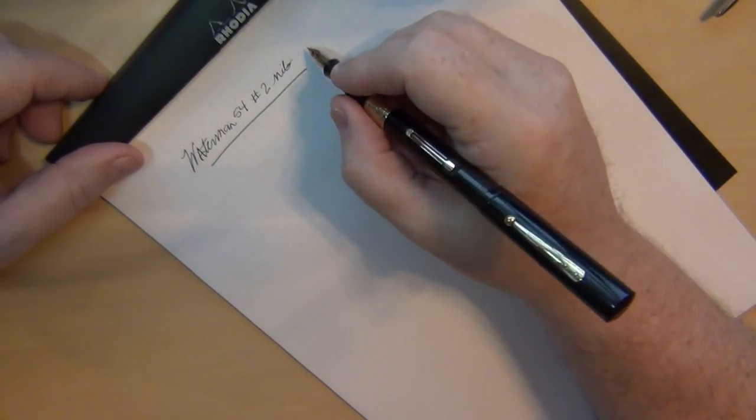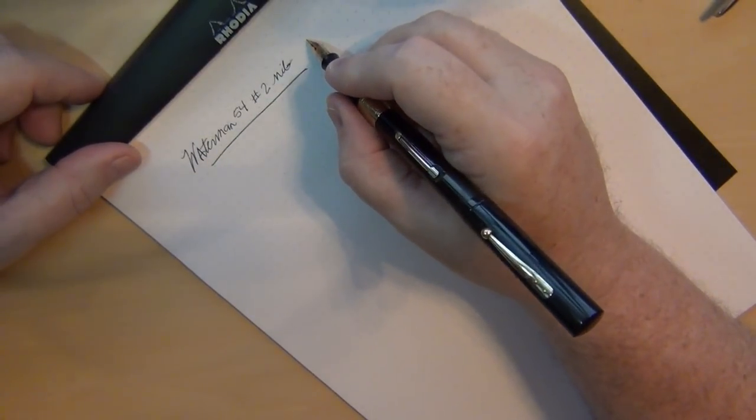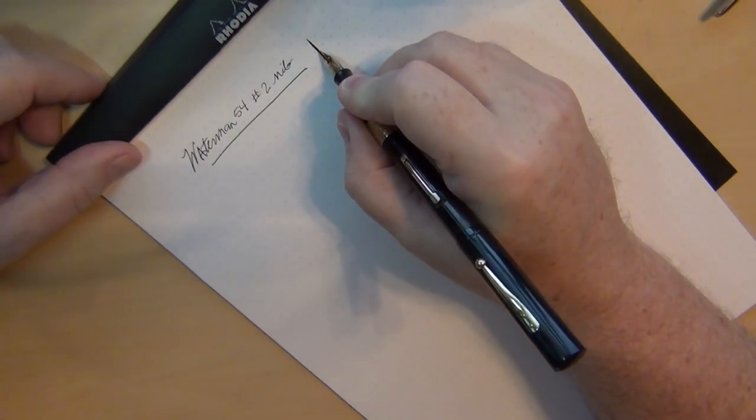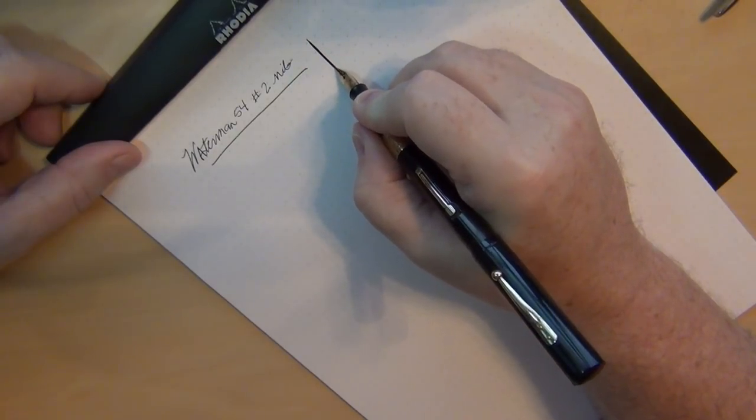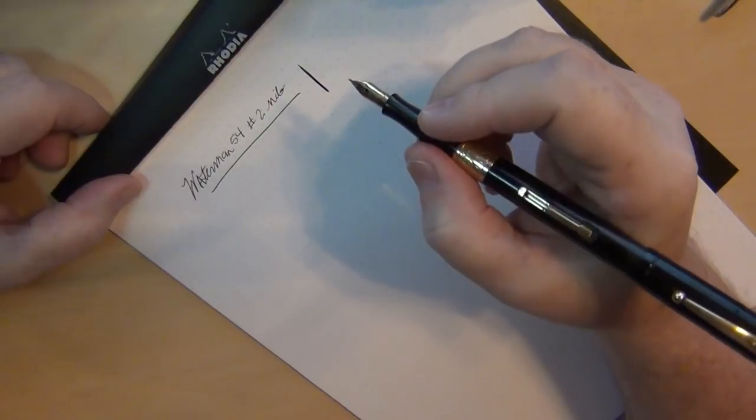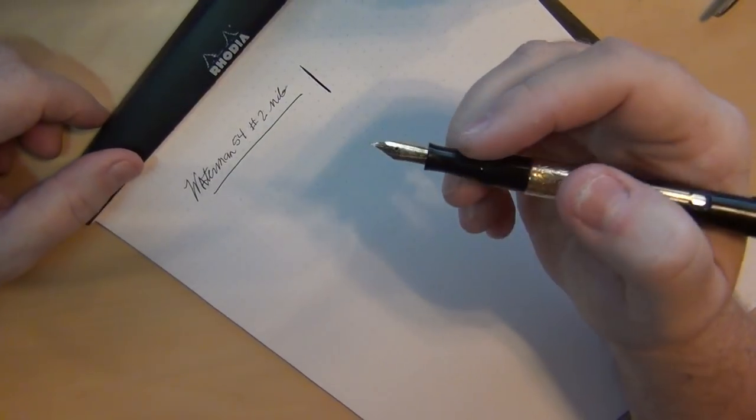Now you can go from a very fine line to a very wide line and get a lot of good variation and flex out of this number two nib.